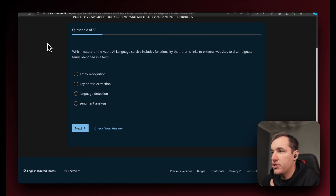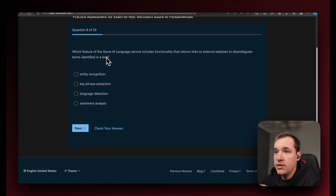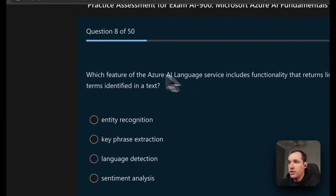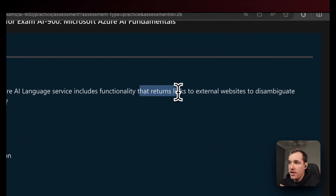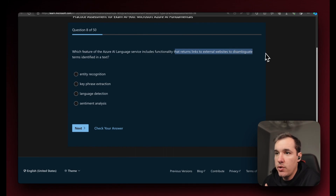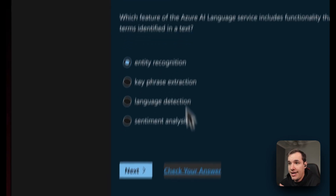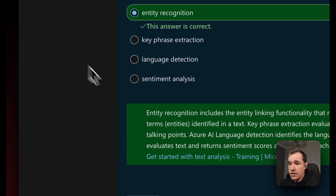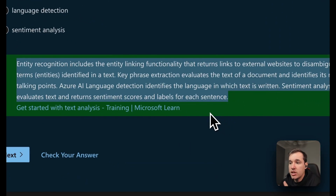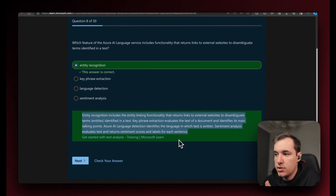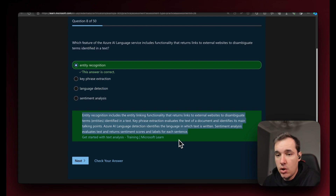Question eight: which feature of the Azure AI Language service includes functionality that returns links to external websites to disambiguate terms identified in a text? The options are entity recognition, key phrase extraction, language detection, or sentiment analysis. The answer is entity recognition. Entity recognition includes entity linking functionality that returns links to external websites to disambiguate terms in the text. Key phrase extraction identifies main talking points. Language detection identifies the language of the text. Sentiment analysis returns sentiment scores and labels for each sentence.